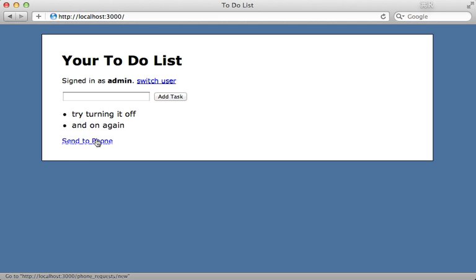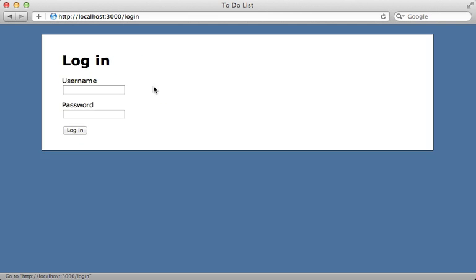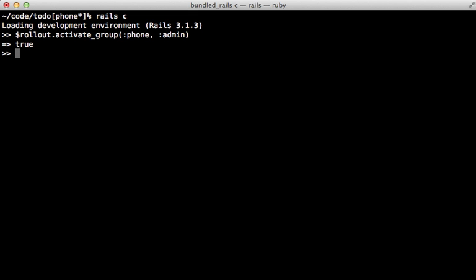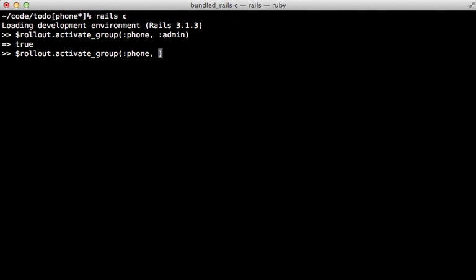Now when I reload the page, you can see that the 'Send to Phone' feature is now visible. But if I try switching users to the other user who is not an admin, you can see the 'Send to Phone' feature is not visible. If you ever want to activate every user, you can call activate_group :all, and that will activate all users because there's an 'all' group set up by default.